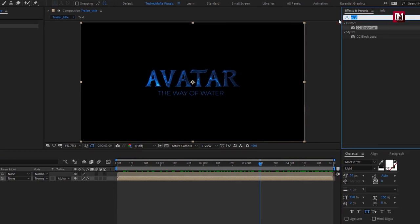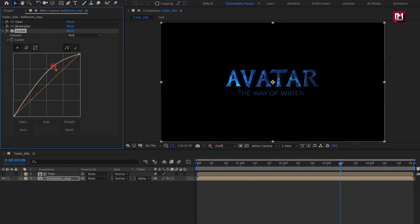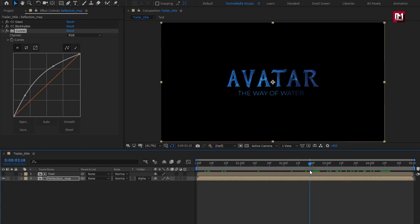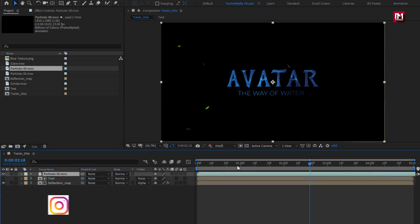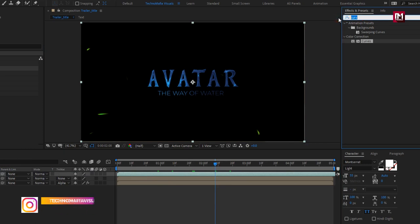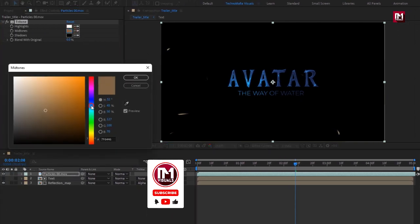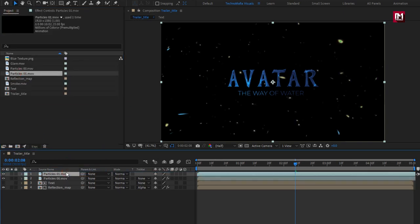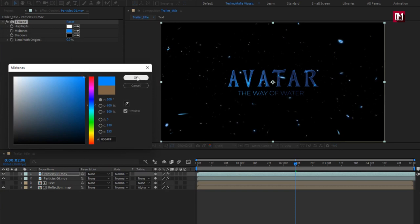Now in Effects and Presets, search for Curves and add it to the composition. Adjust the curves as shown. From the project panel, add the particles media file to the timeline. In Effects and Presets, search for Tritone and add it to the particles media file. Set the mid-tone color as shown. Now again add the second particles media file to the timeline, add the Tritone effect, and set the mid-tone color.